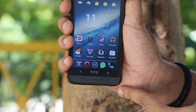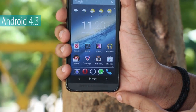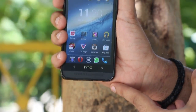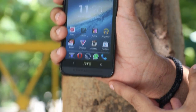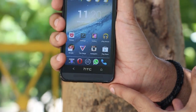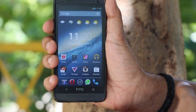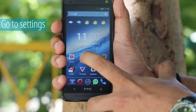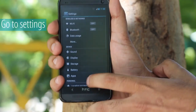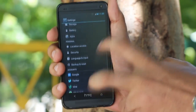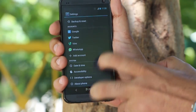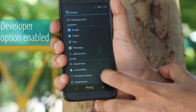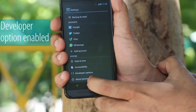Here we have an Android phone running Android 4.3 and we'll show you how to simply put your phone into USB debugging mode. To do this, go to Settings, come all the way down, and you'll need to have developer options enabled.